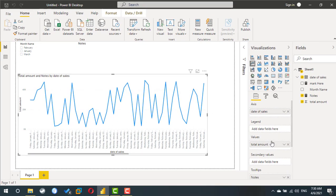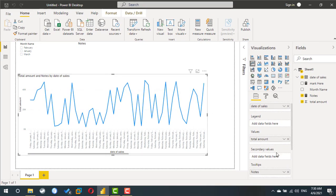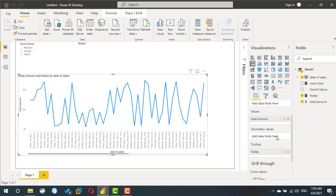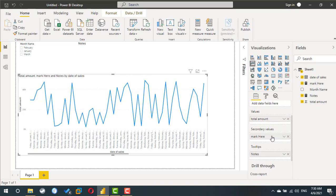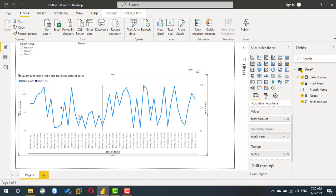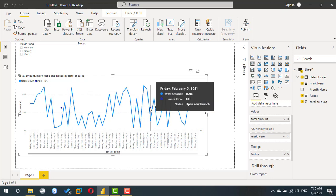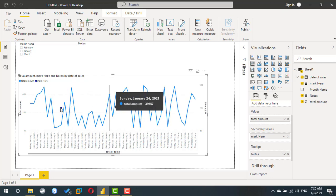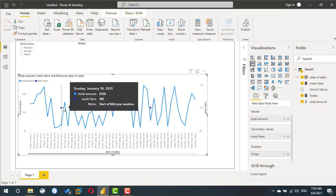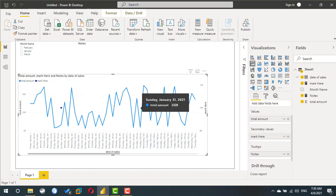I just want to make sure notes is a tooltip and mark here is a second value. Now you can see two dots here. I don't like the 100 - maybe it will be better if I rewrite the total amount one more time.